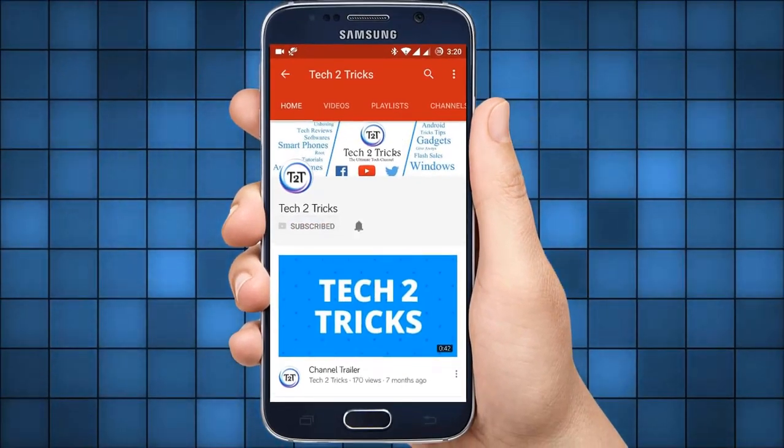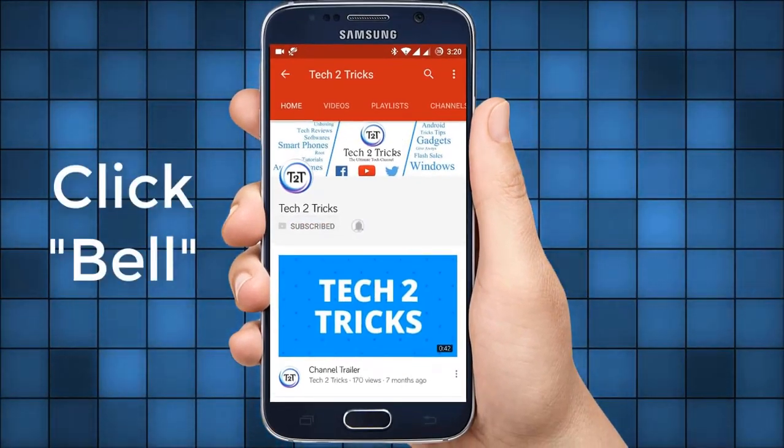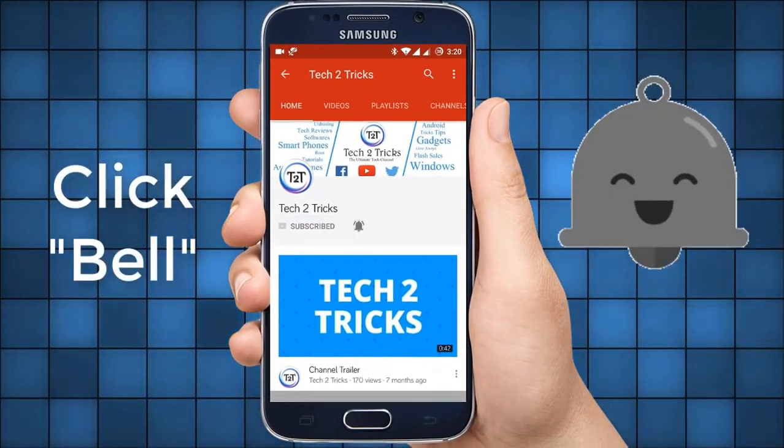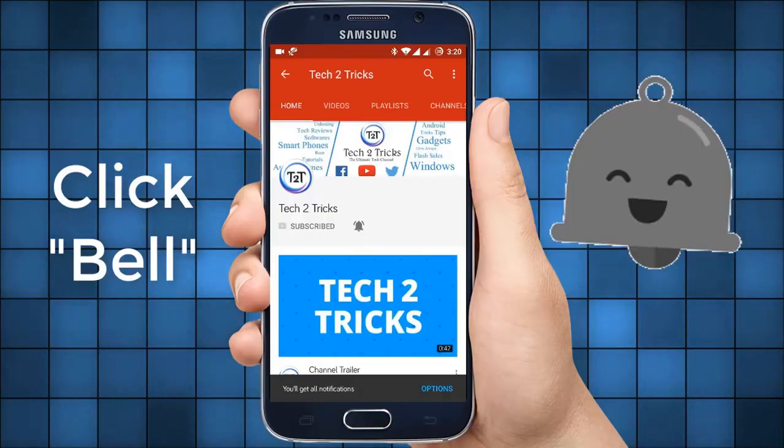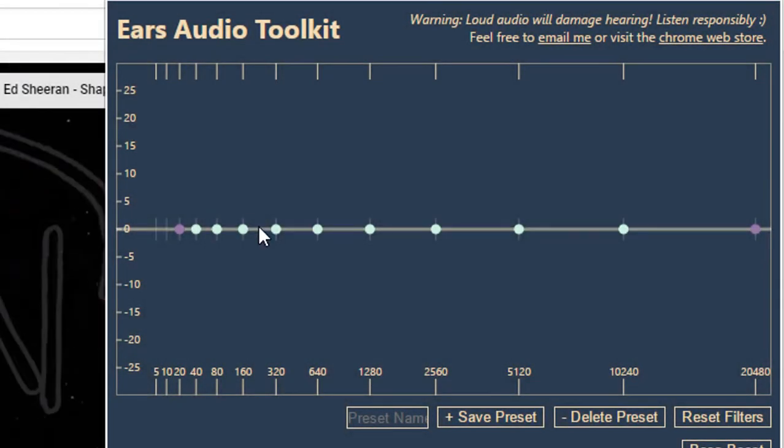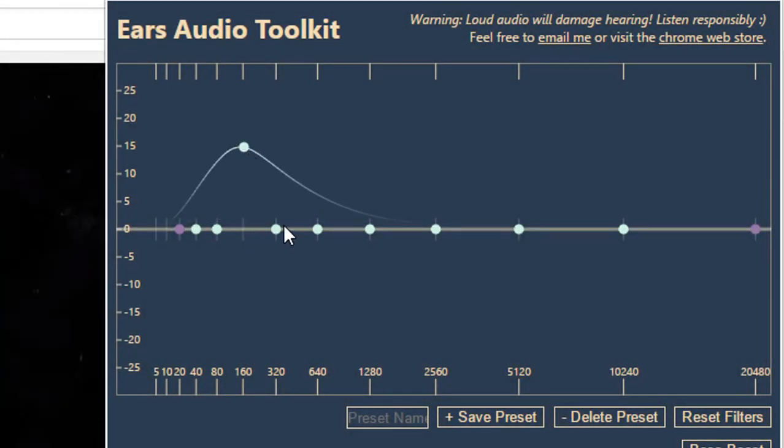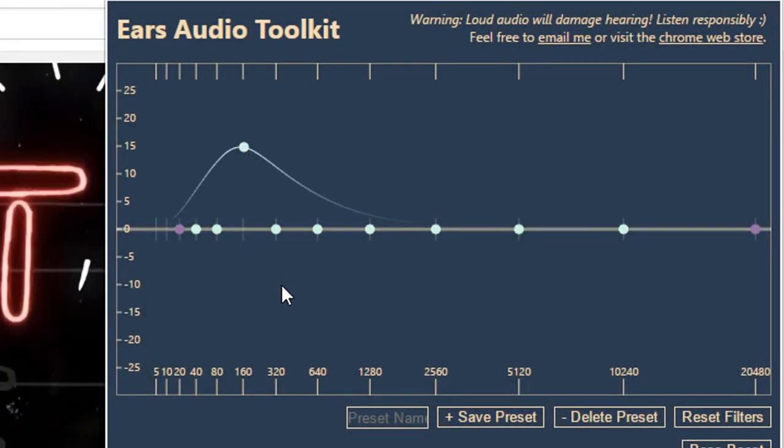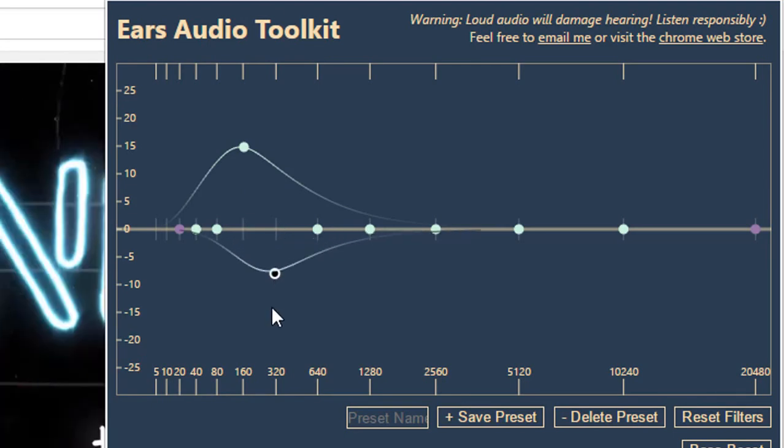Subscribe to Tech2Tricks and click the bell icon to get notified on the latest tech videos. In this video, let us learn how we can install an Equalizer on the Chrome web browser.